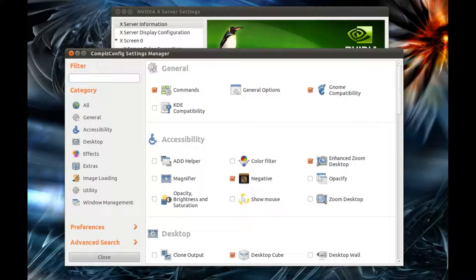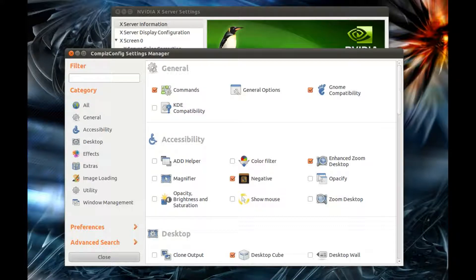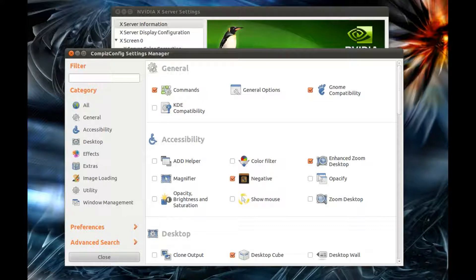In this video, I'd like to explain how to improve the quality of Compiz effects in your GNOME desktop. If you have Nvidia proprietary drivers installed in your system, you may experience lag in the performance of those effects, and there's a way to fix it.